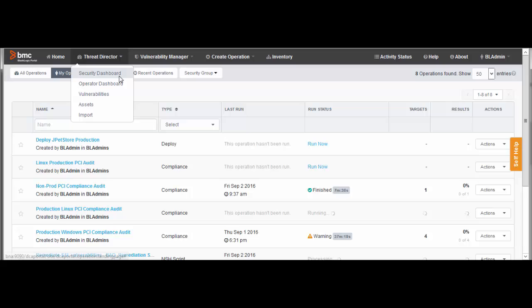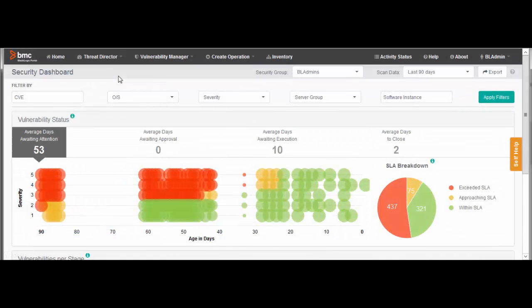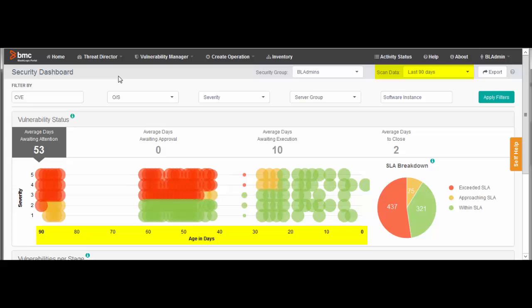The Security Dashboard gives a global picture of vulnerabilities detected in vulnerability scans. By default, the dashboard shows data from the last 90 days.